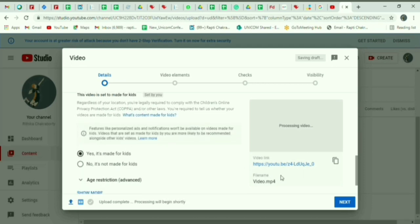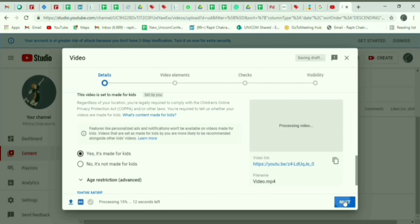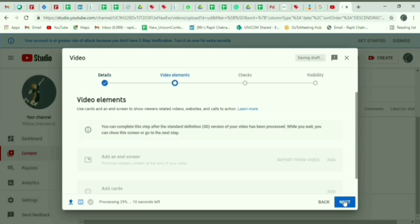Here you can see your video URL and can copy it from here and paste it under dashboard. Next, you can set video elements and checks as you see fit.